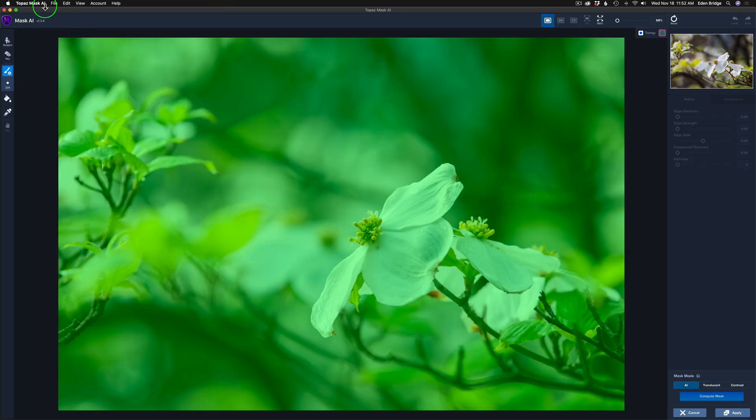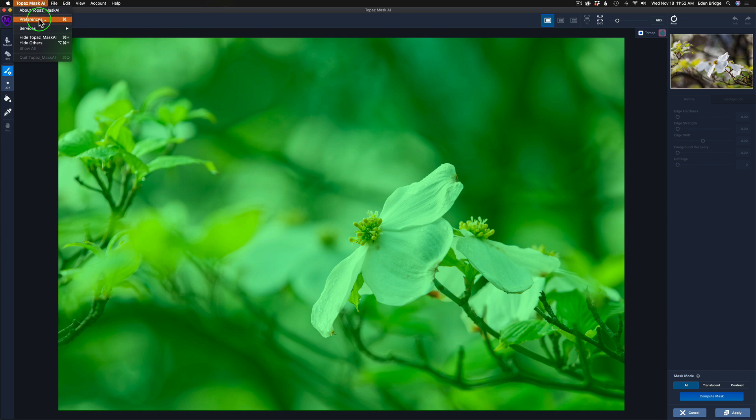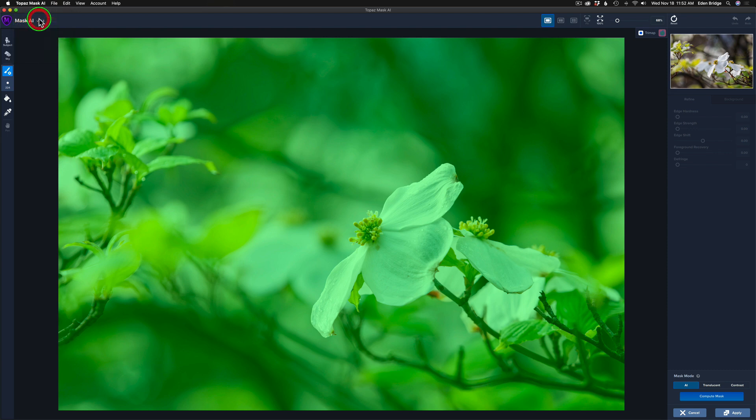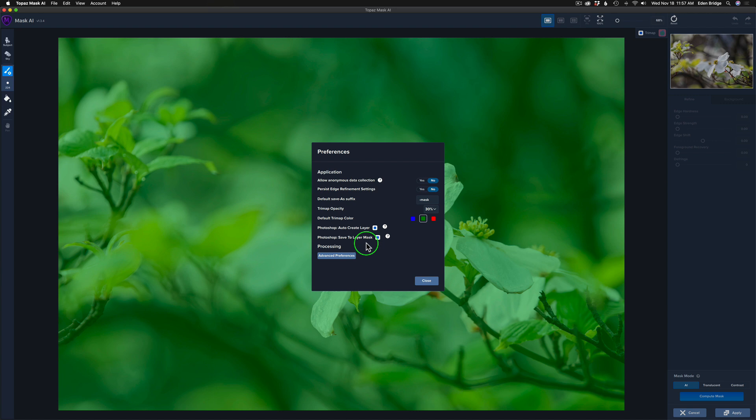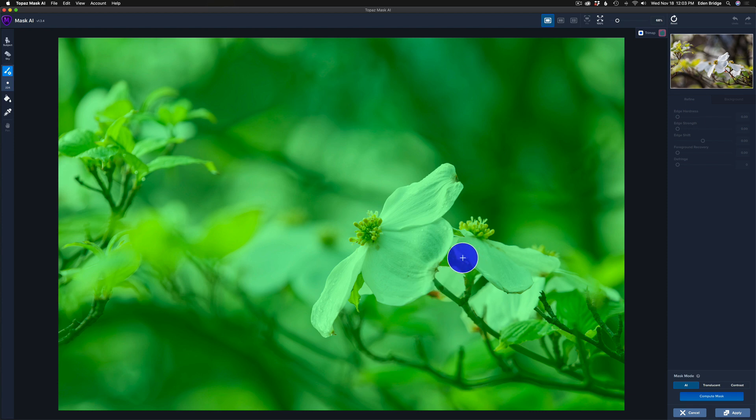And to get yours to do that, just come up here to Mask AI. Go to your preferences. And let me see, where is it? Here it is right here. Photoshop Auto Create Layer. That'll duplicate your background layer for you. And also I checked this one on to save to a new layer mask. You'll see how that works here shortly. So I highly recommend that you check that one too. All right. So let me go ahead and close this. This blue circle here is a brush. This is a compute brush. Blue stands for compute.